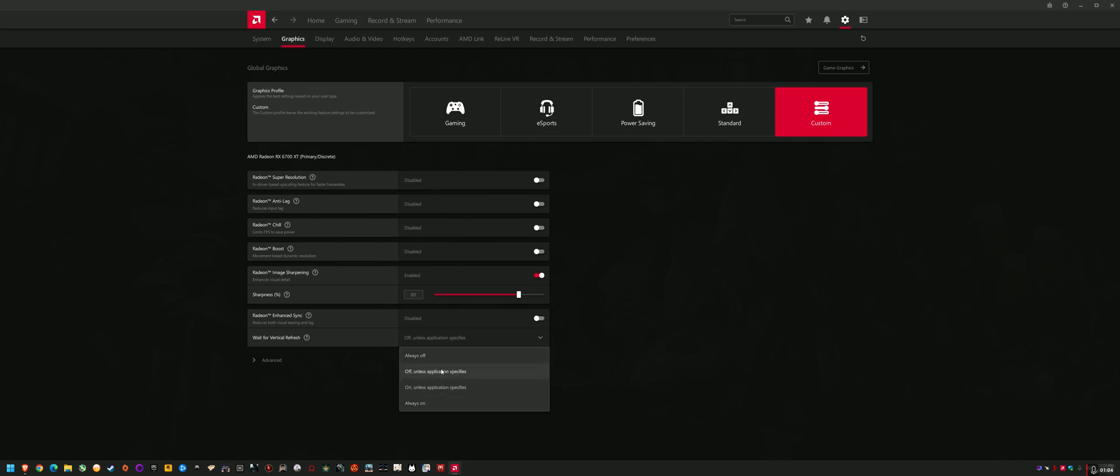Basically setting it to any of these three options here, not always off, but any of these fixed it for me and has fixed it for others. So just do that and then restart the system and see if your playback is fixed.